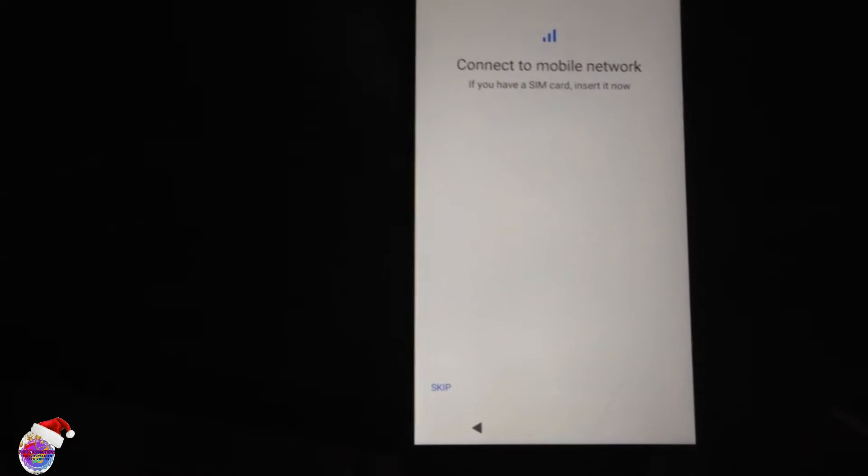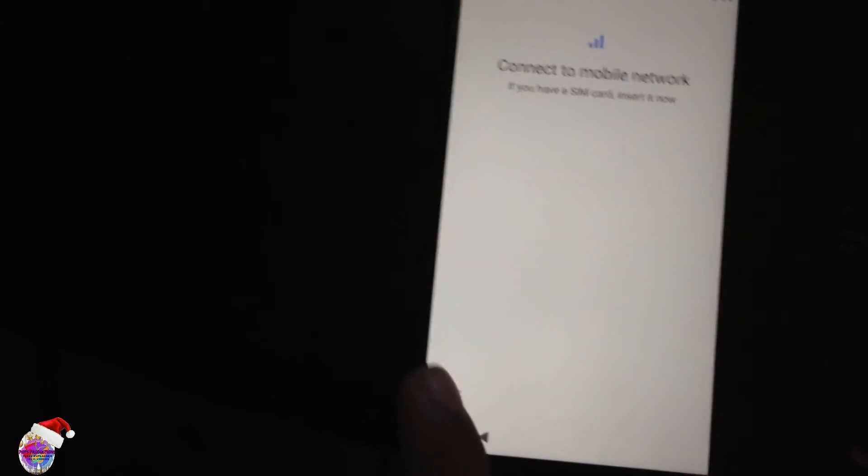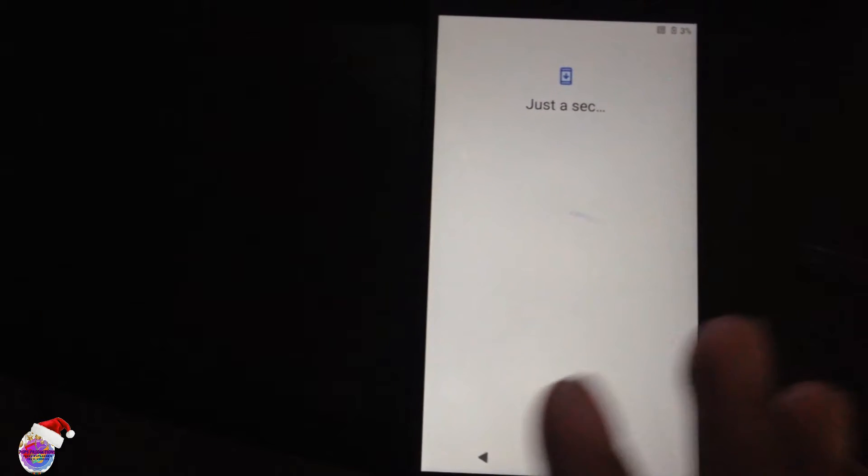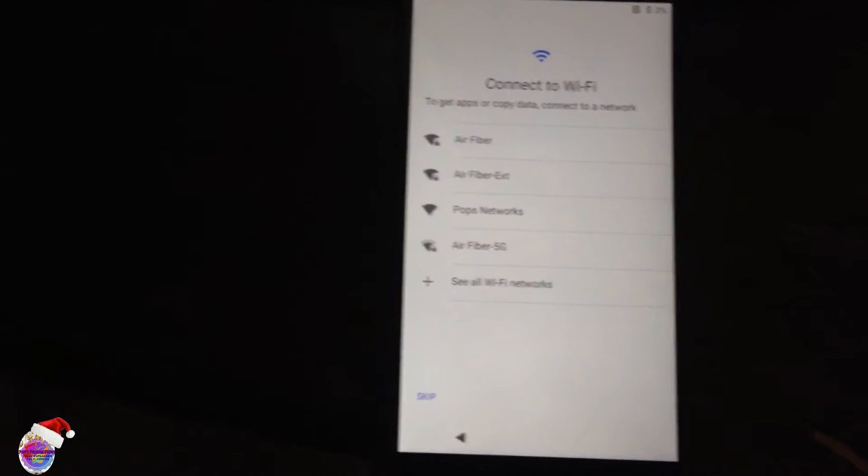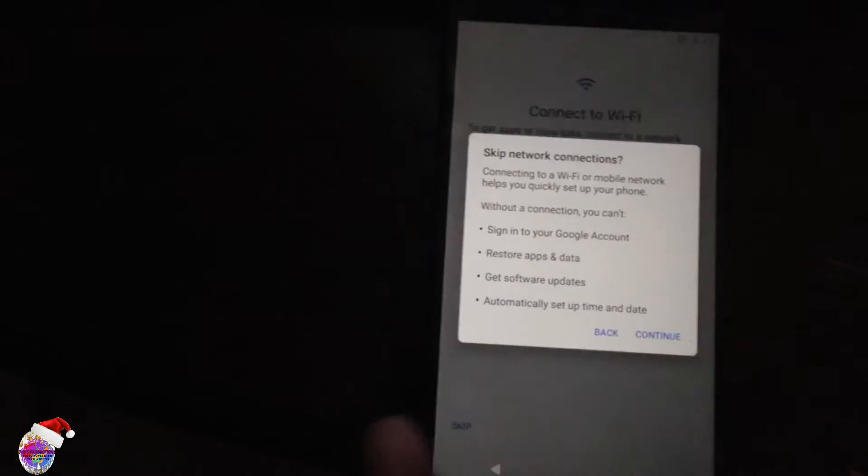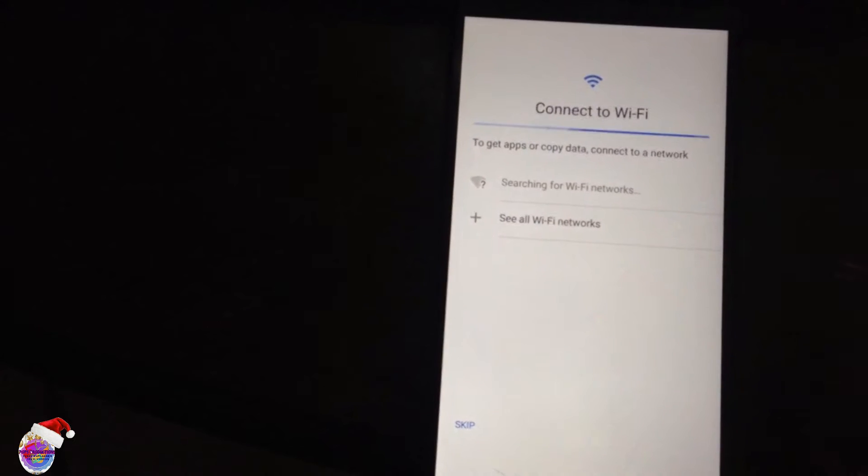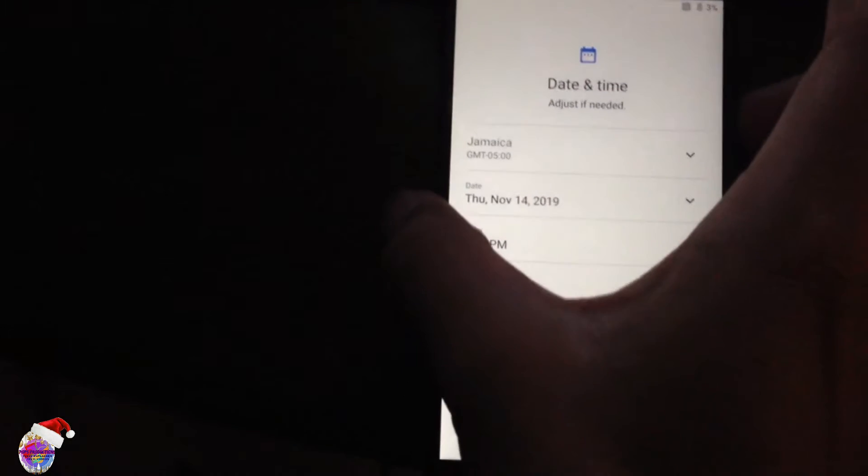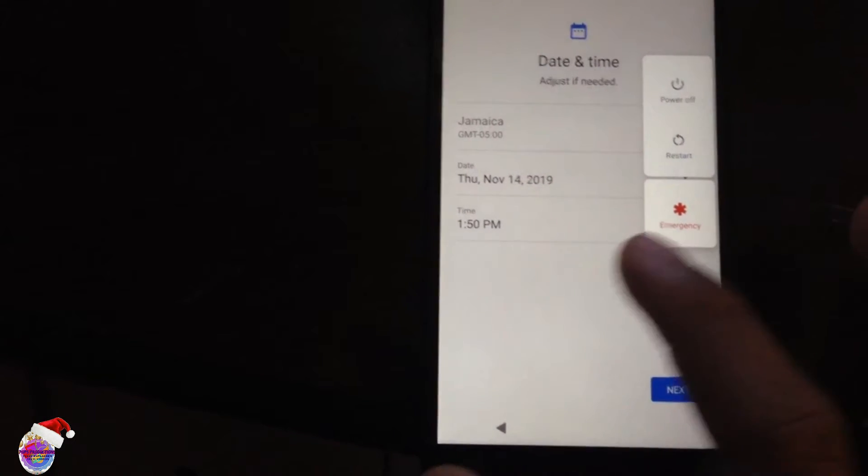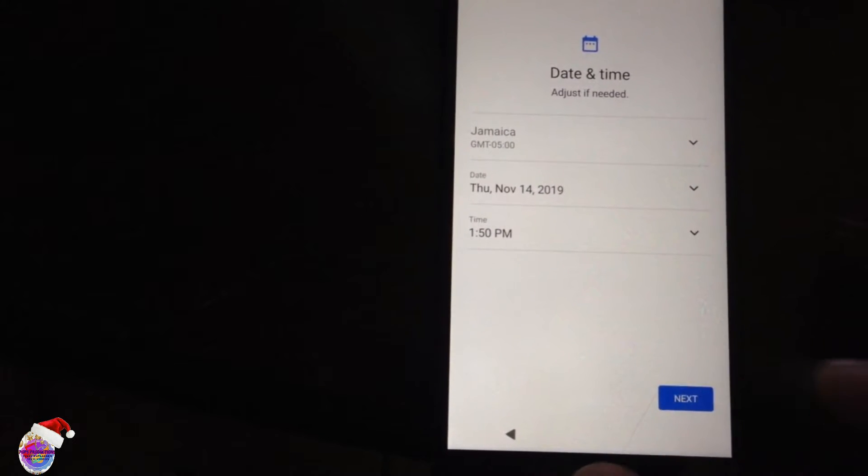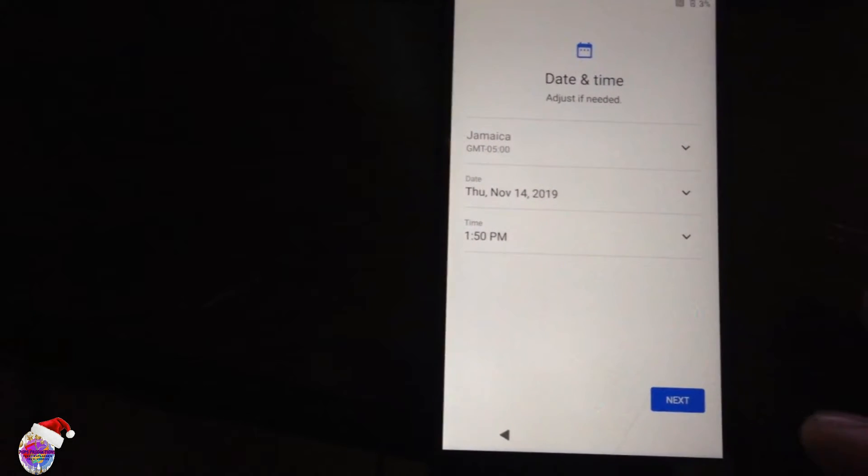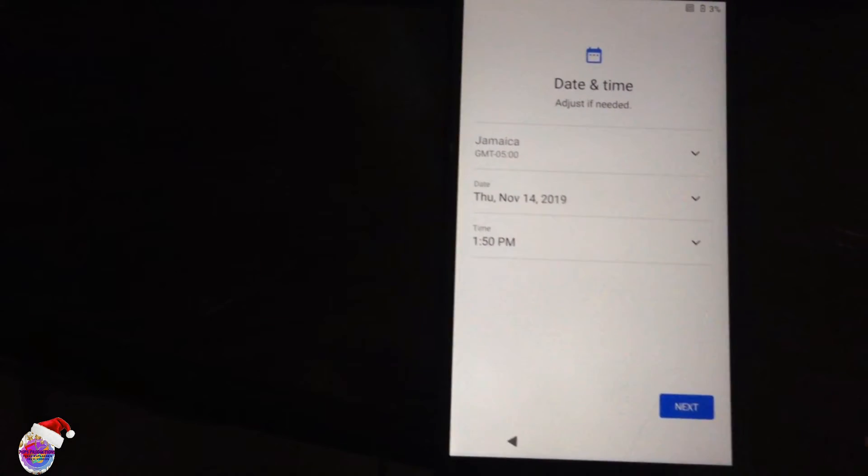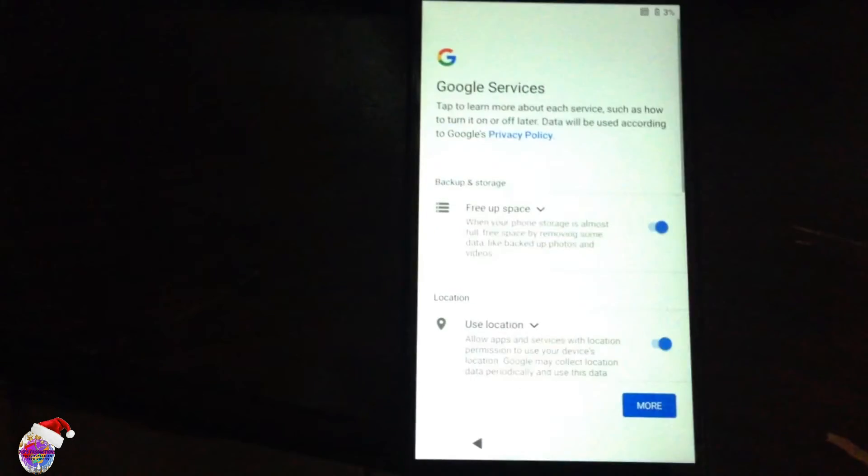You may have a black screen, and to adjust this what you can do is simply possibly reboot the device again, or you can just press and hold and select Restart. But that's if you realize there's a black screen. So let's select Next. So you see, after this screen it goes into a black screen.